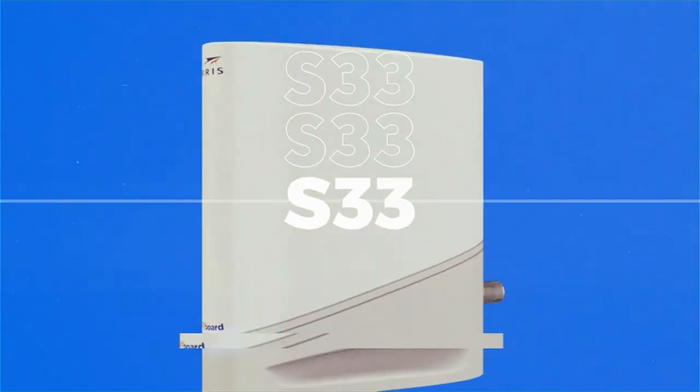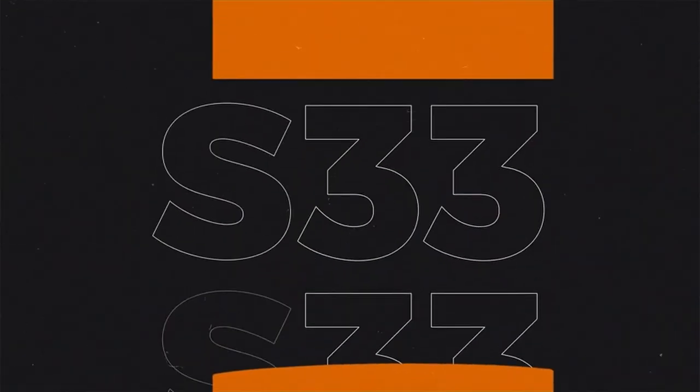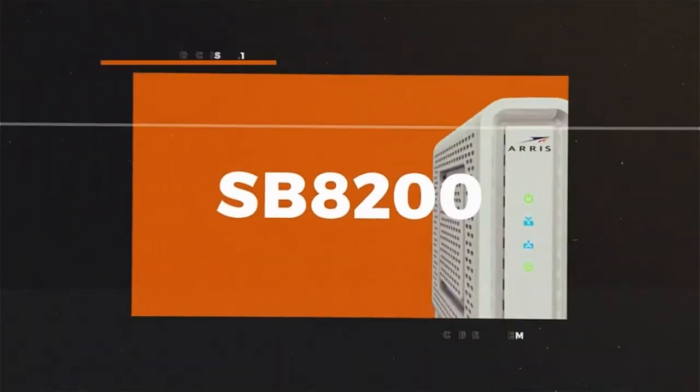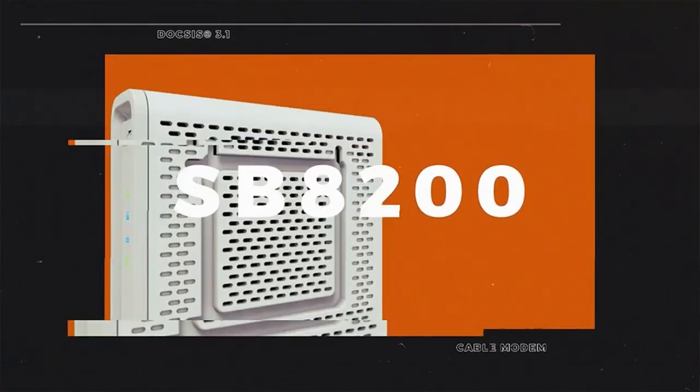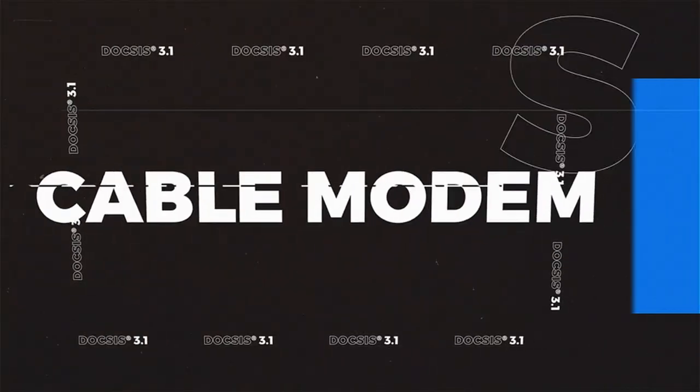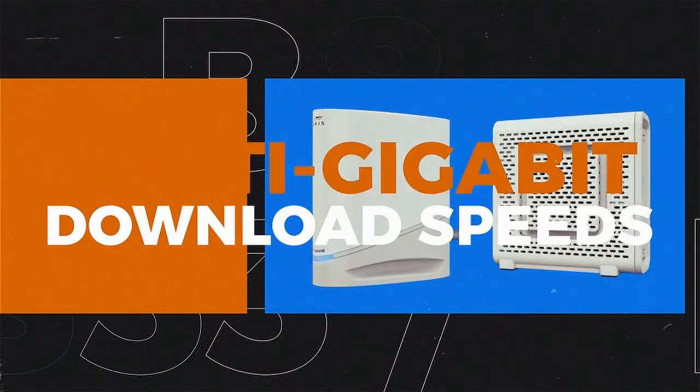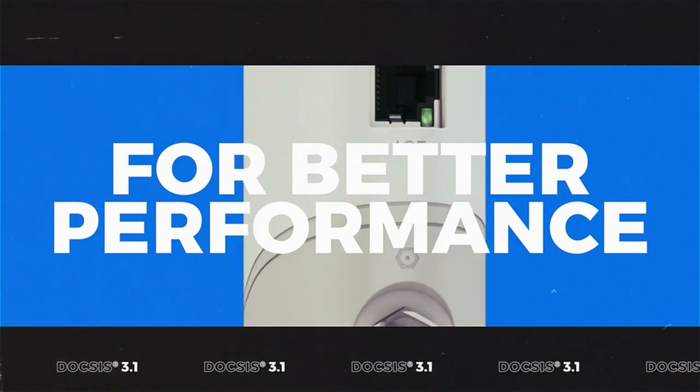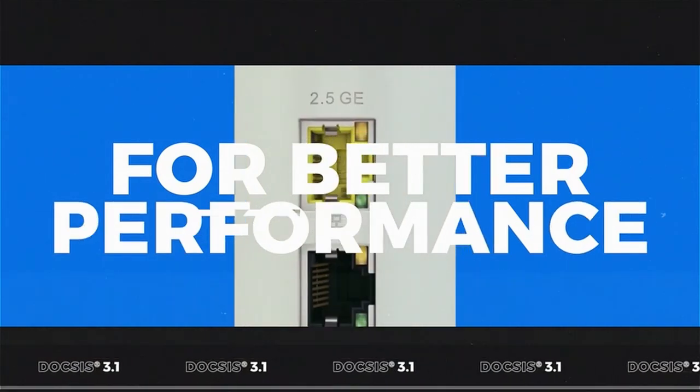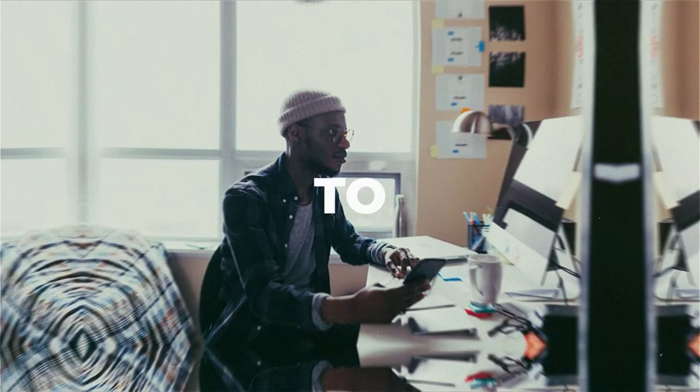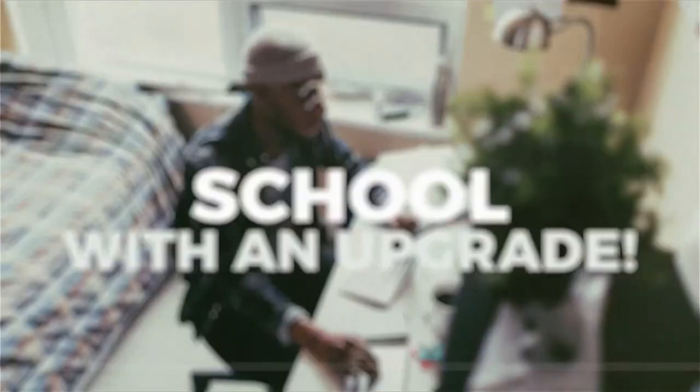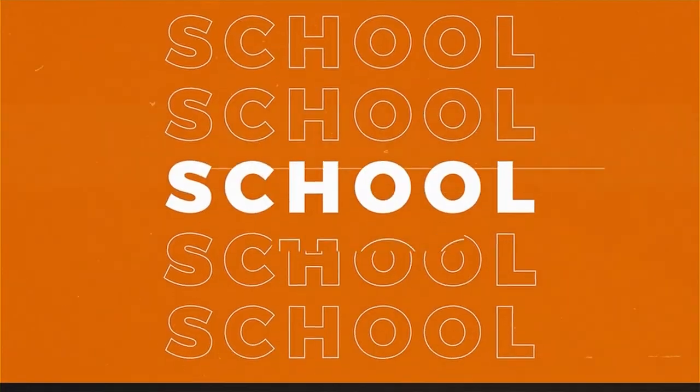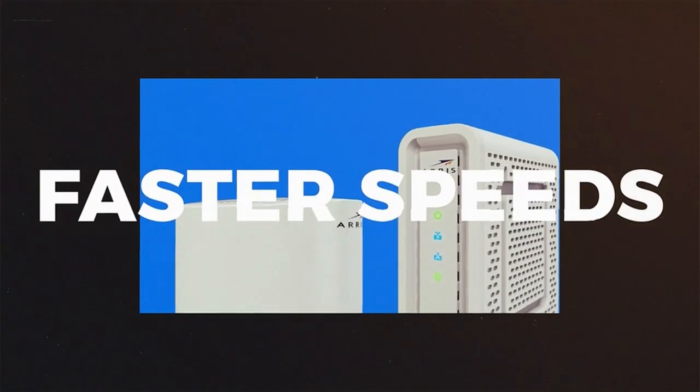Key features: versatile compatibility. The SB8200 is compatible with major ISPs like Comcast, Xfinity, and Cox, making it a preferred choice. Its support for DOCSIS 3.1 and 3.0 ensures users can leverage the fastest download speeds available from their ISPs.